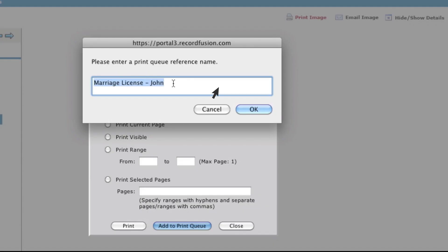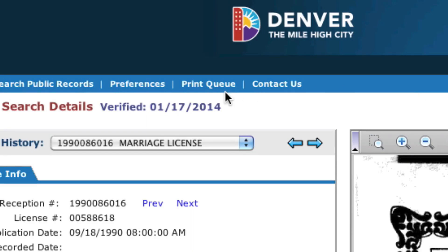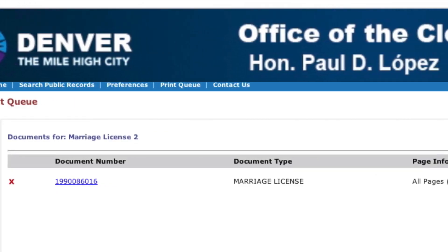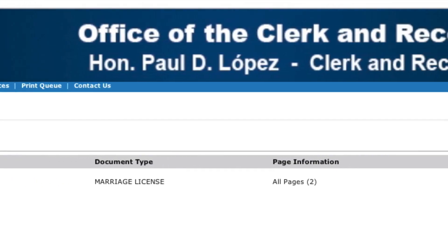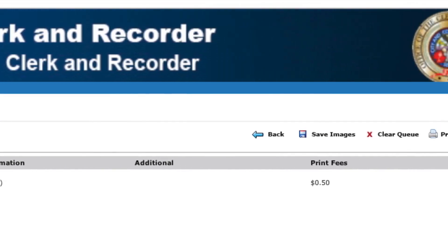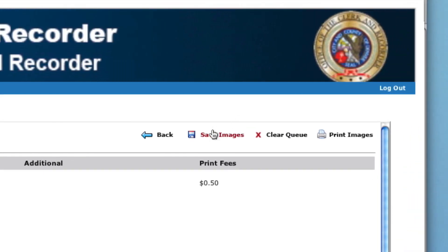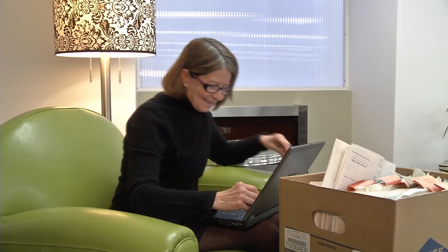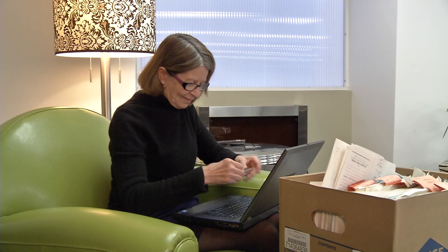Once you have the documents you need, click on 'Print Queue.' You will see your list of documents and the cost to purchase them. Click on 'Save Images.' You can pay for them using your Visa, MasterCard, or Discover card number.